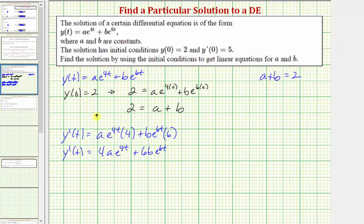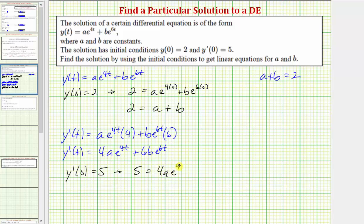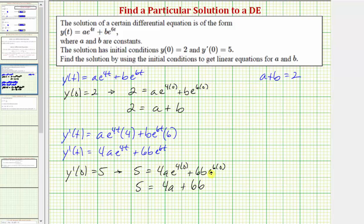Using the initial condition y'(0) equals five, we substitute five for y'(t) and zero for t. So we have five equals 4a times e to the 4 times zero plus 6b times e to the 6 times zero. Since e to the zero is one, we get the equation 4a plus 6b equals five.